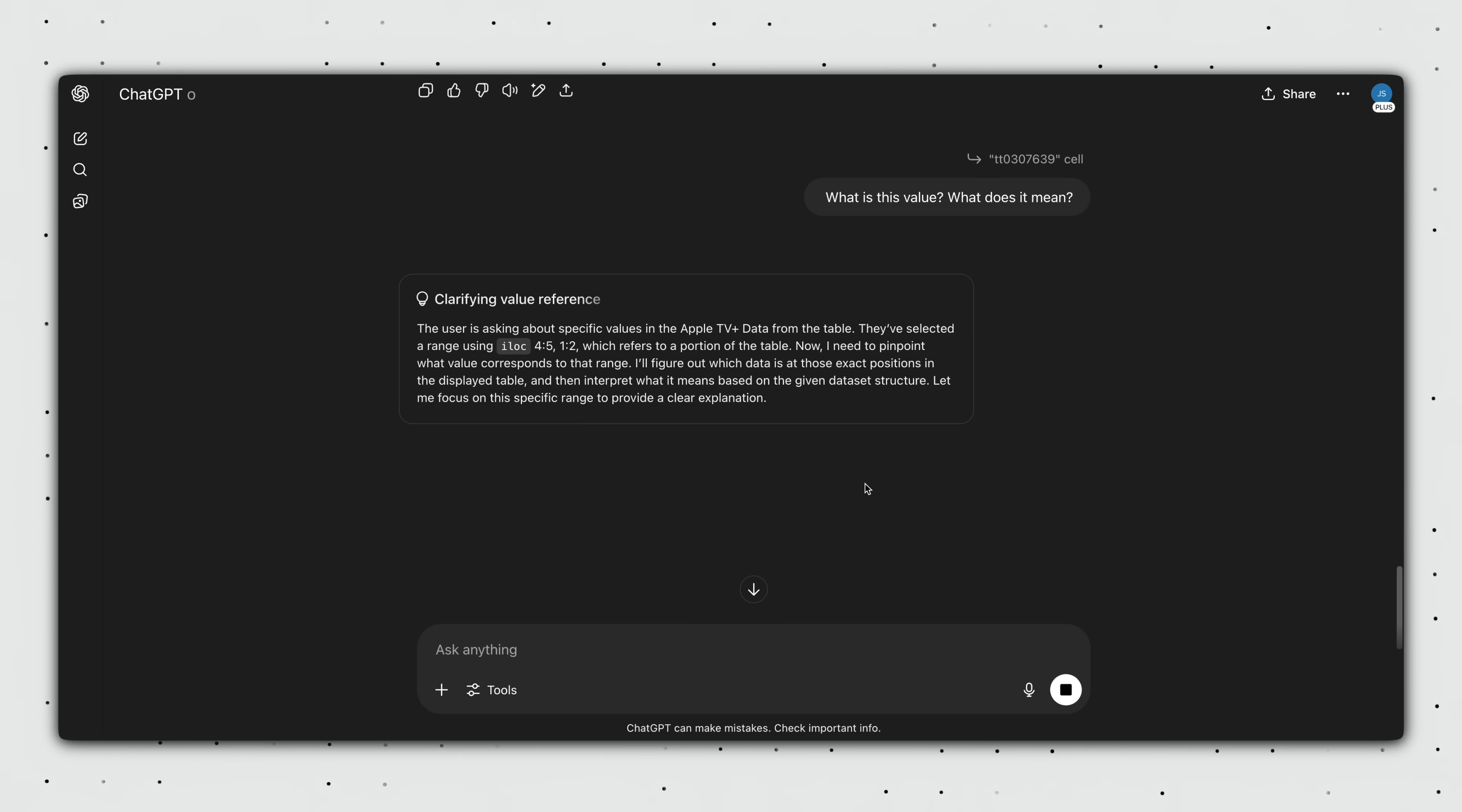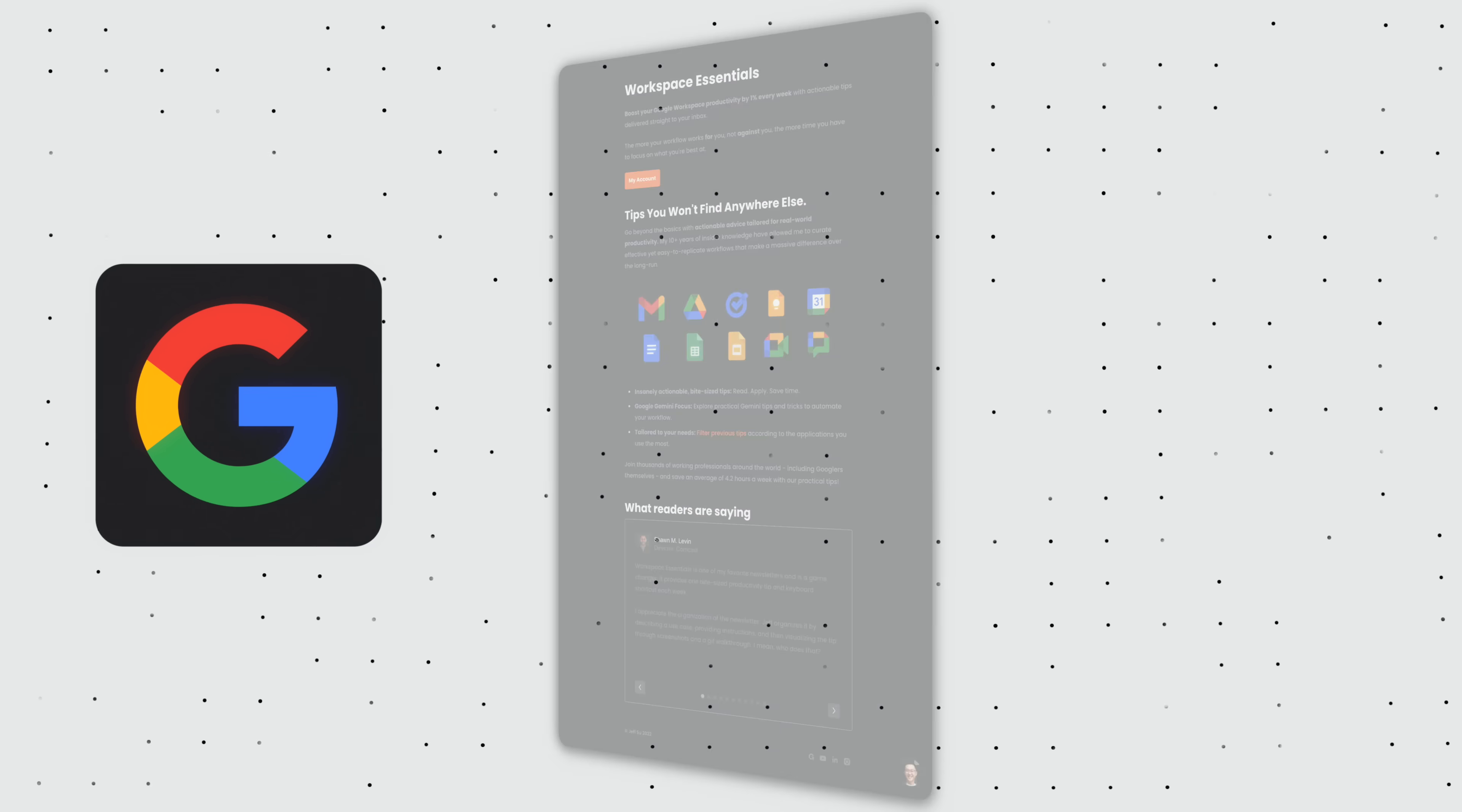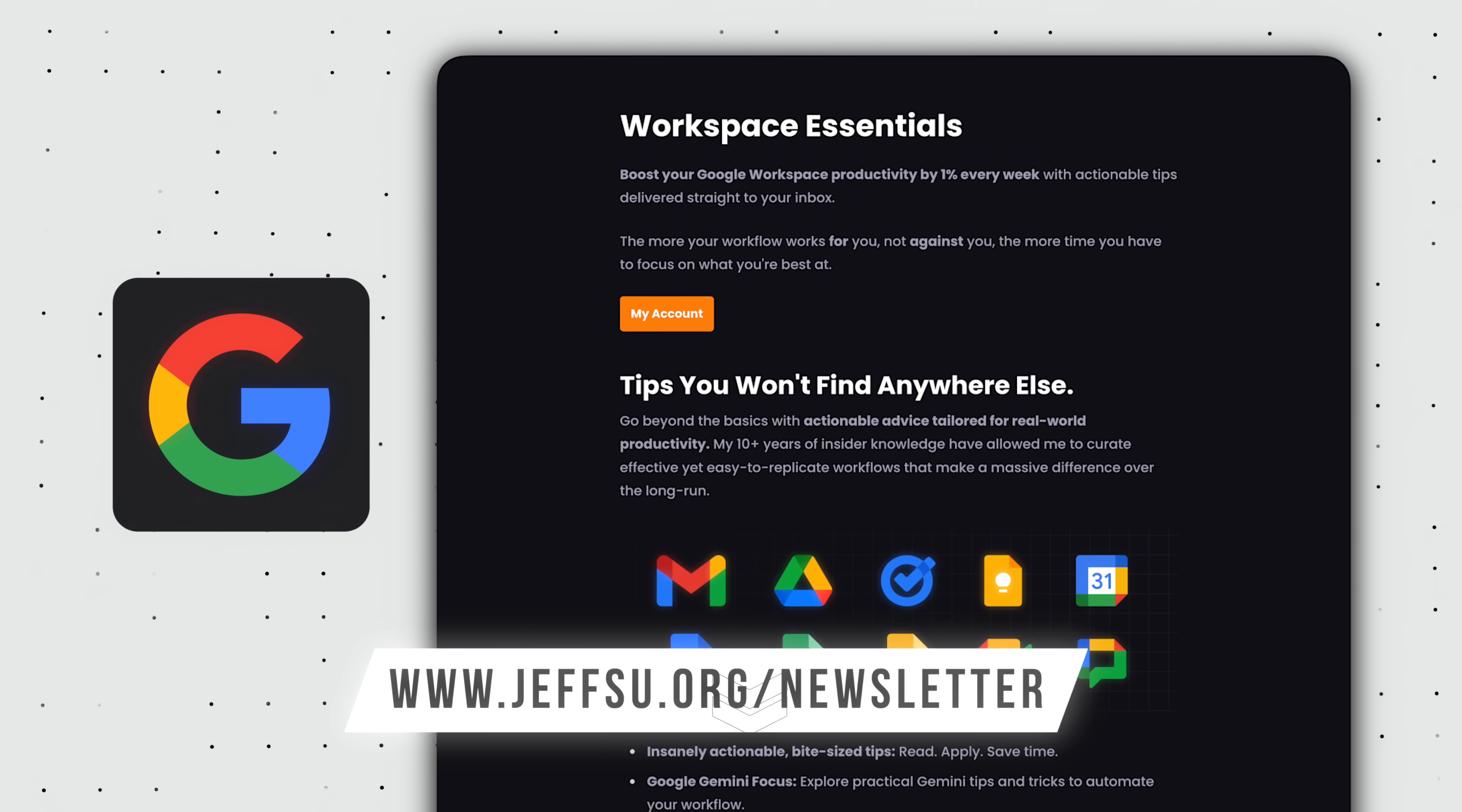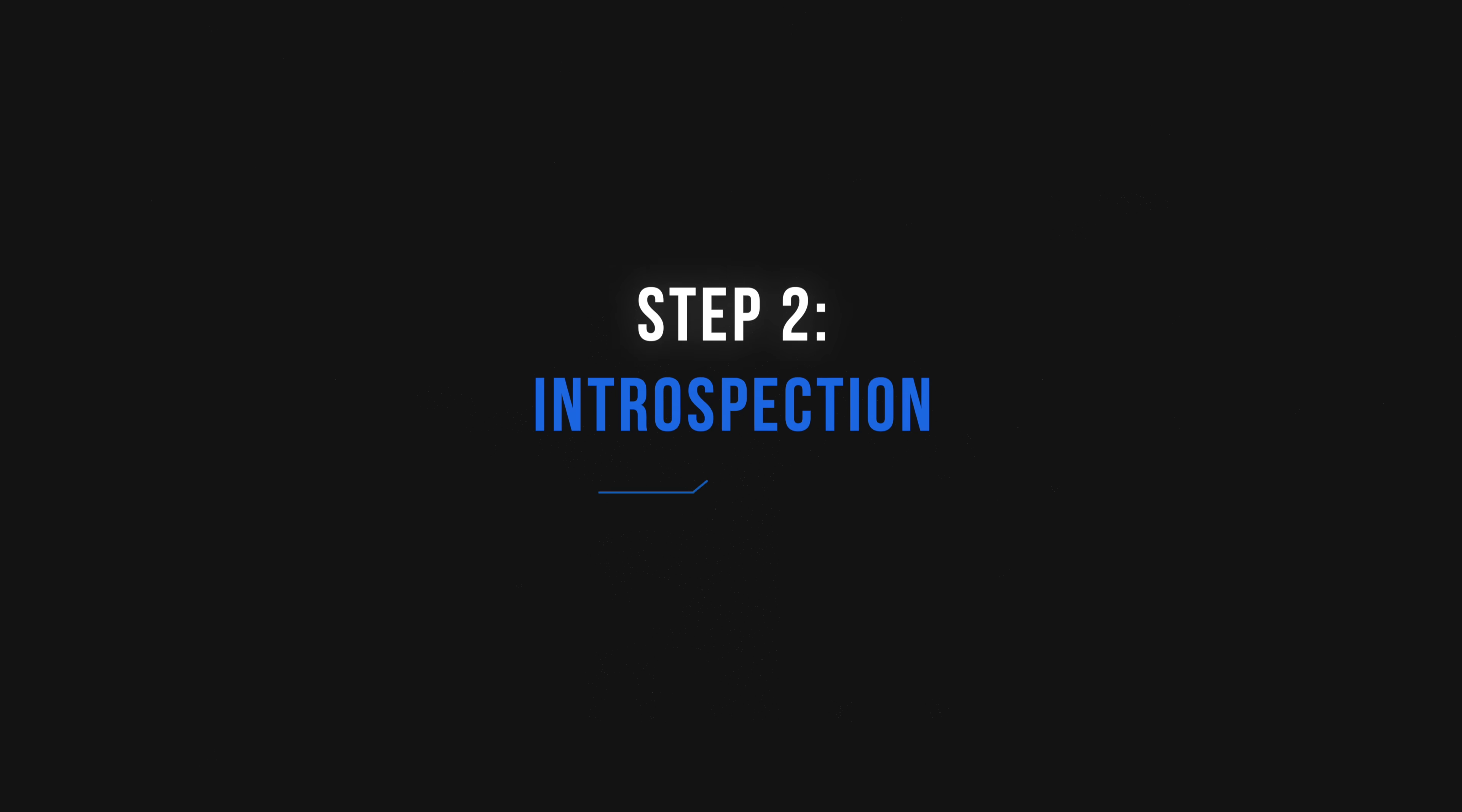And ChatGPT would have confirmed it is the unique IMDB number. By the way, if you use Google Workspace tools at work, you might wanna join my newsletter to receive an insanely actionable tip every week. Link down below.